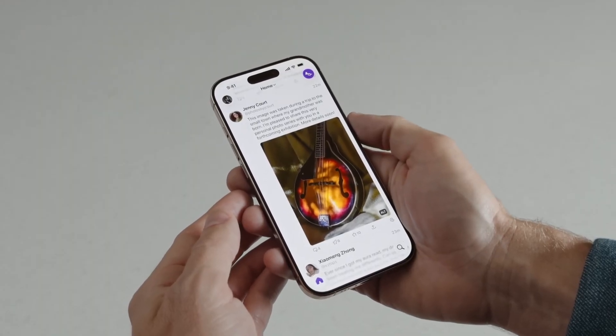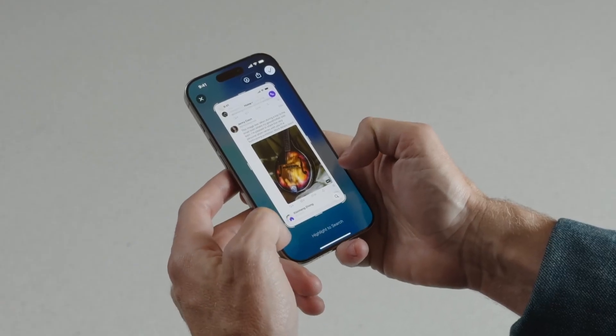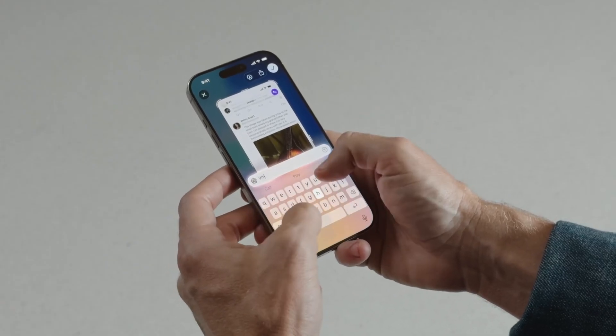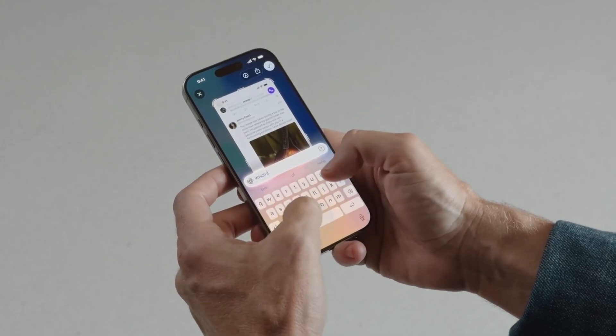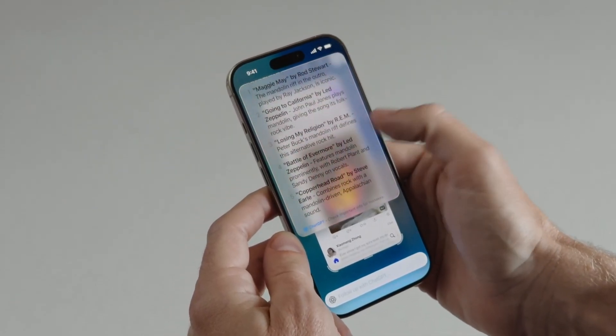I want to show you one last example. If I have a question about something on my screen, like this instrument, I can simply tap on the Ask button in the bottom left to ask ChatGPT: which rock songs is this instrument featured in? I love that I can jog my memory like this without jumping between apps. And there it is — just what I wanted to know.